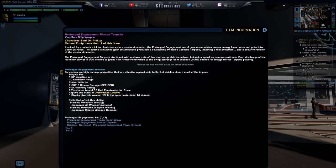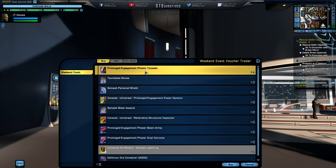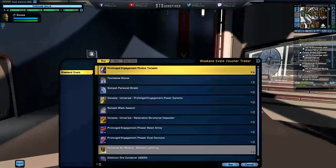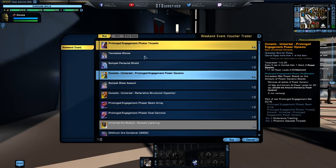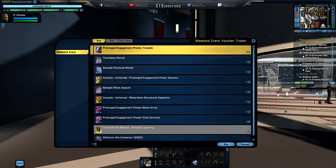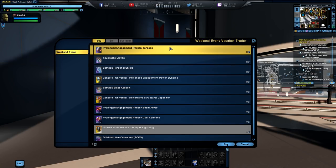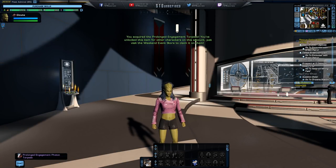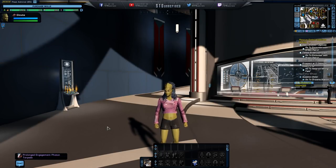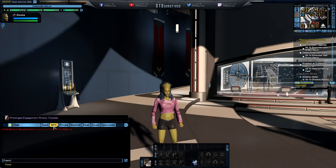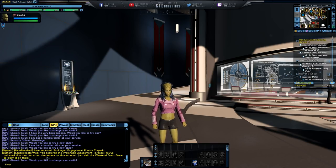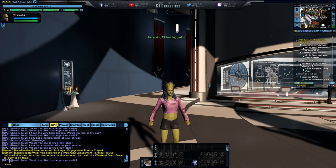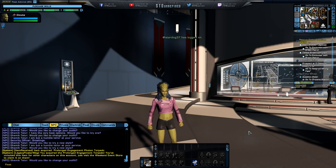Skill abilities that affect this thing is going to be weapon training and projectile weapon training. Now I'm going to purchase this thing and you and I are going to see this thing in action, so to do that I need to go to probably a patrol mission or something like that and show it off, how it is going to fire, if it has any visuals or anything like that. So I'll be right back, what does it say, you acquired the prolonged engagement torpedo, you've unlocked this item, that went too fast. You've unlocked this item for all of the other characters on this account, just visit the weekend event store to claim it on them.